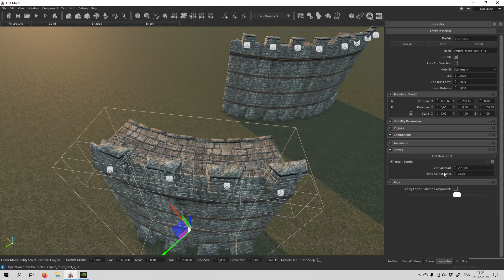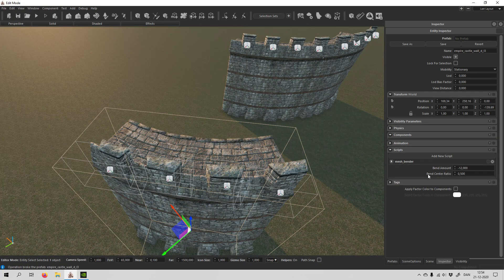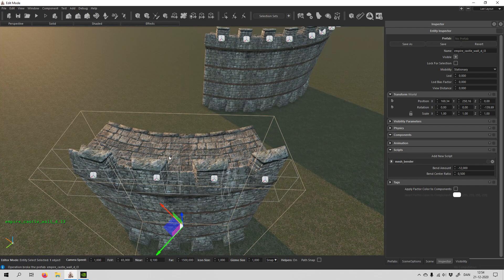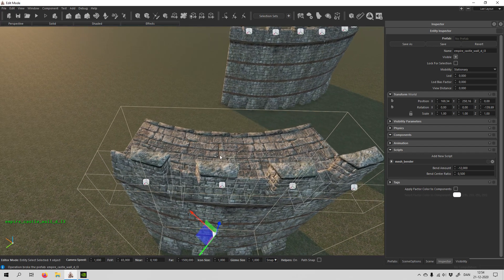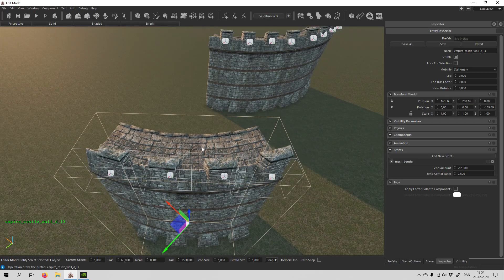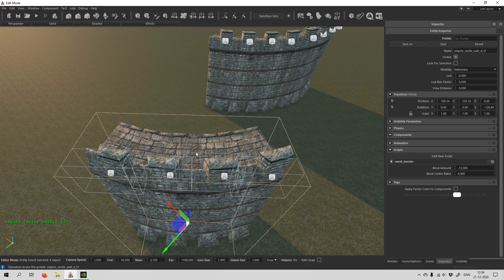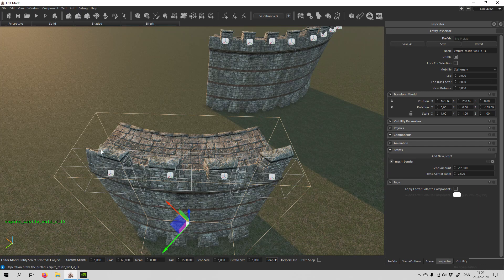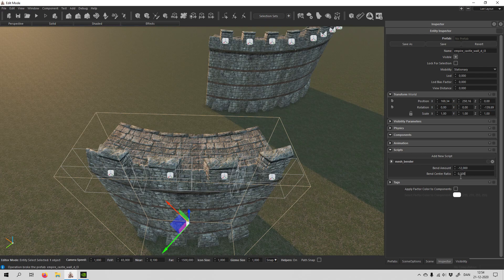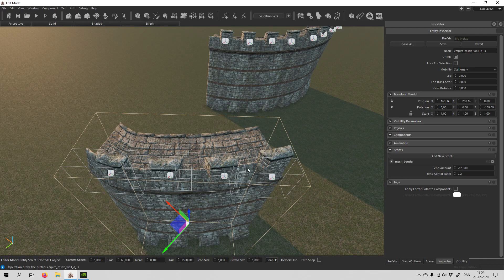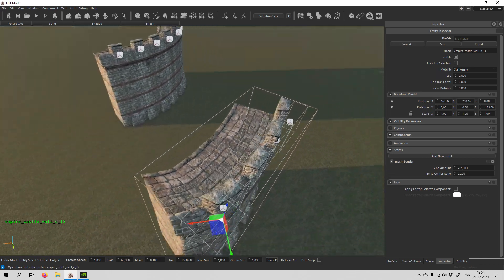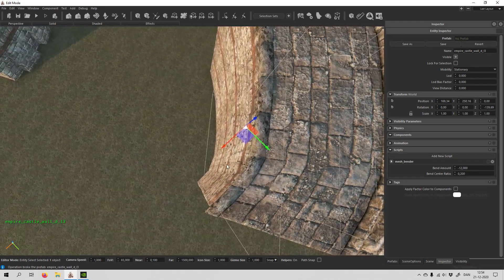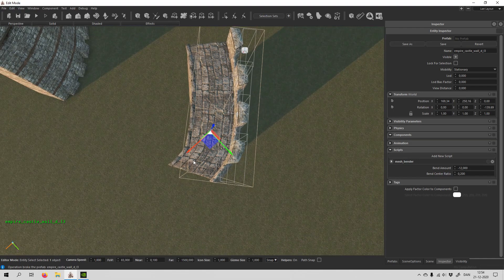Another thing you can change is the bend center ratio. And it's basically where it bends. So right now it means it's in the middle, and it can go to the other side. So it's from zero to one. So let's try and change it a bit so we can see it. All right, so you can see it actually bends around here now.